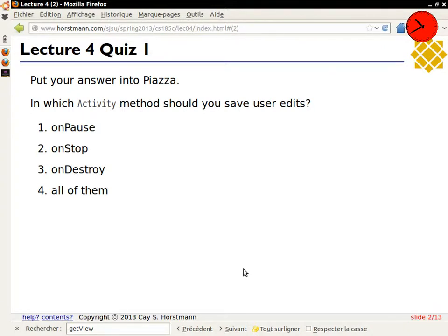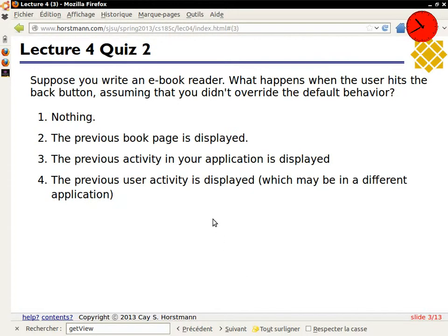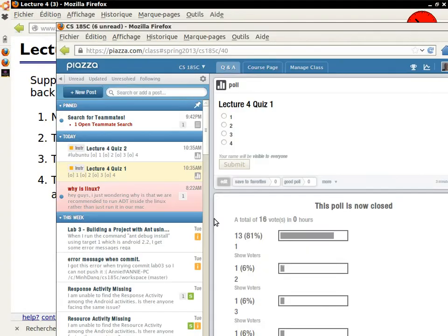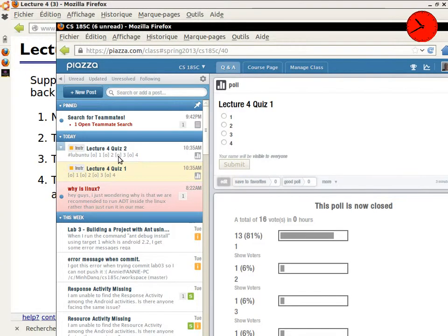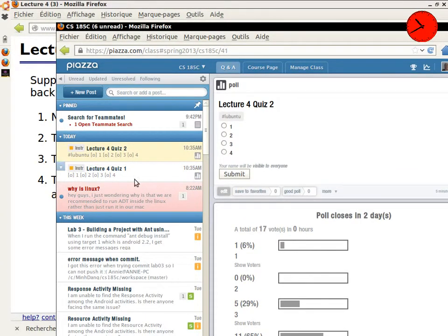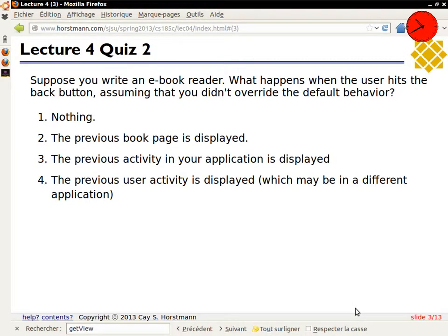When we do some of the projects, we'll get into these a little bit more. So what happens when the user hits the back button? Let's see what you guys think is happening. Okay, so the majority answer is yes, and the majority of you have the correct answer. When you hit the back button, there's a stack of activities.